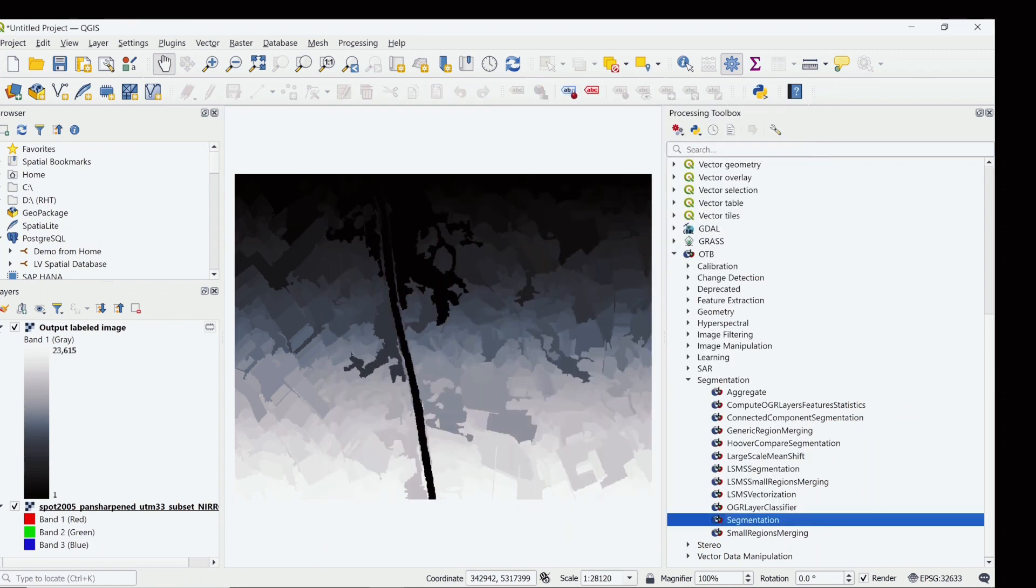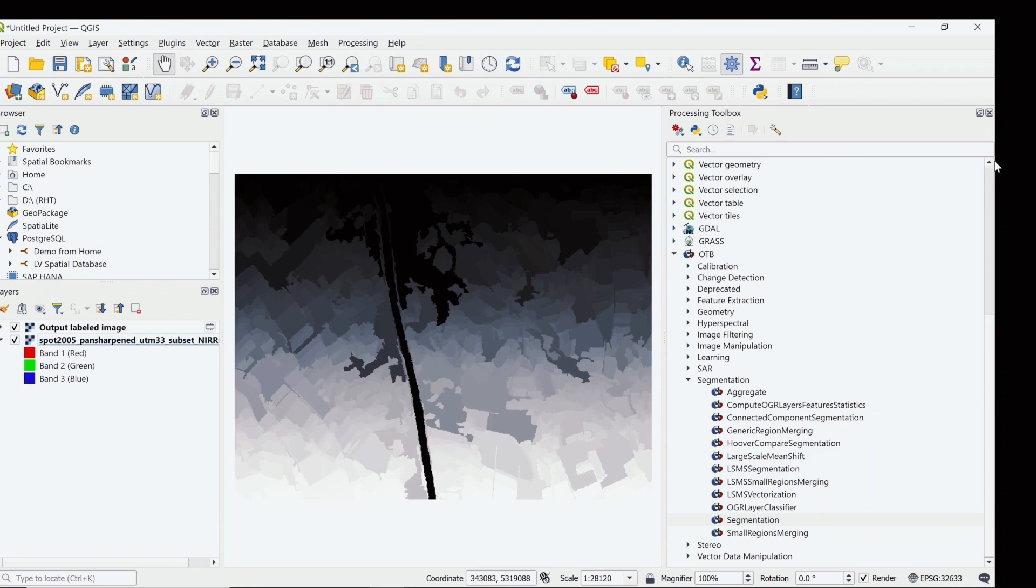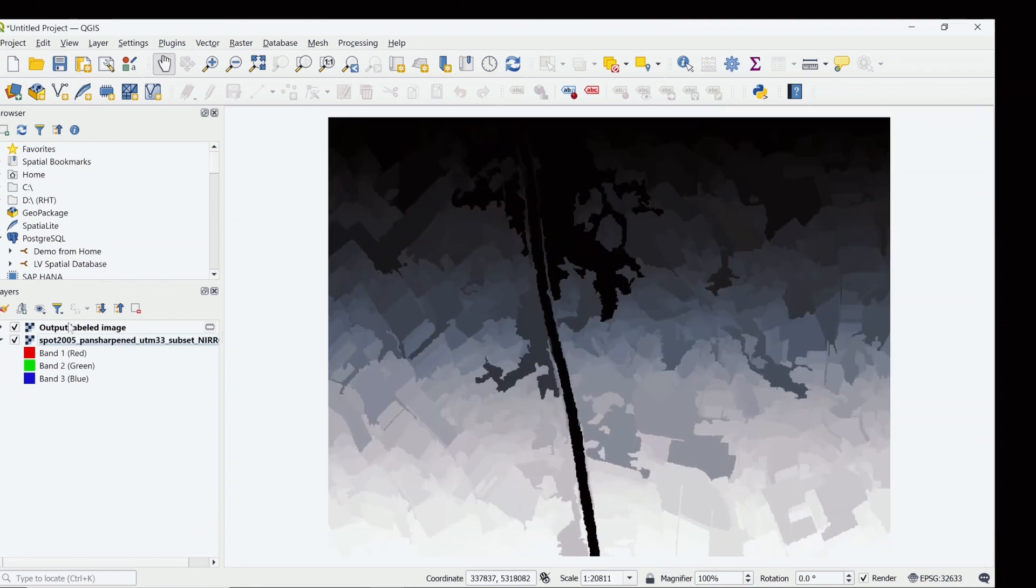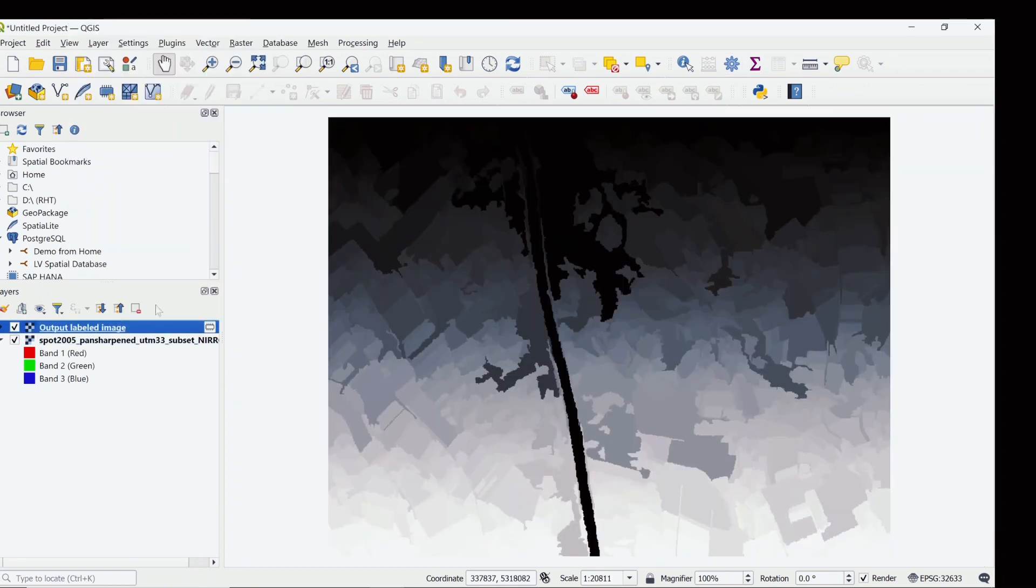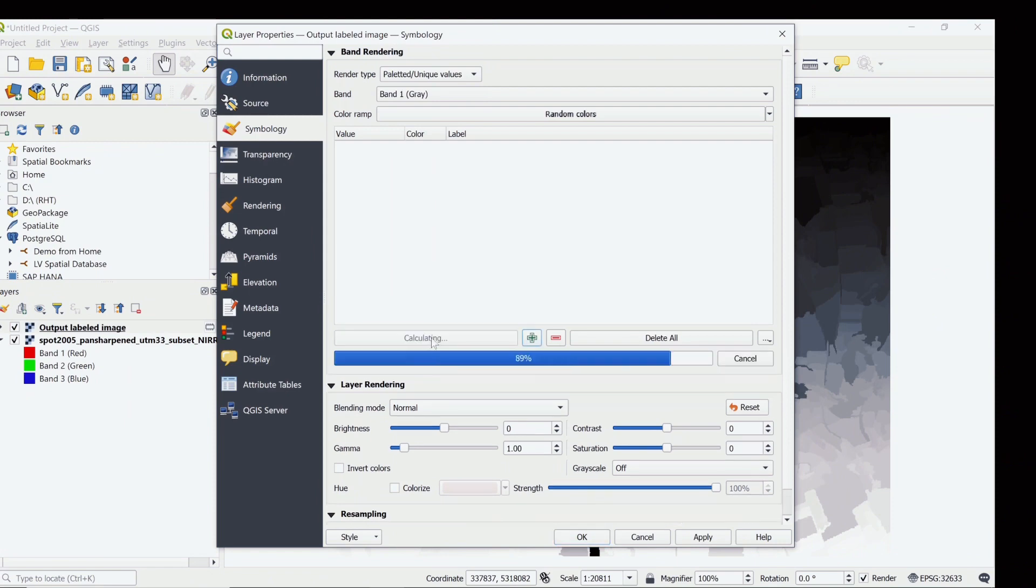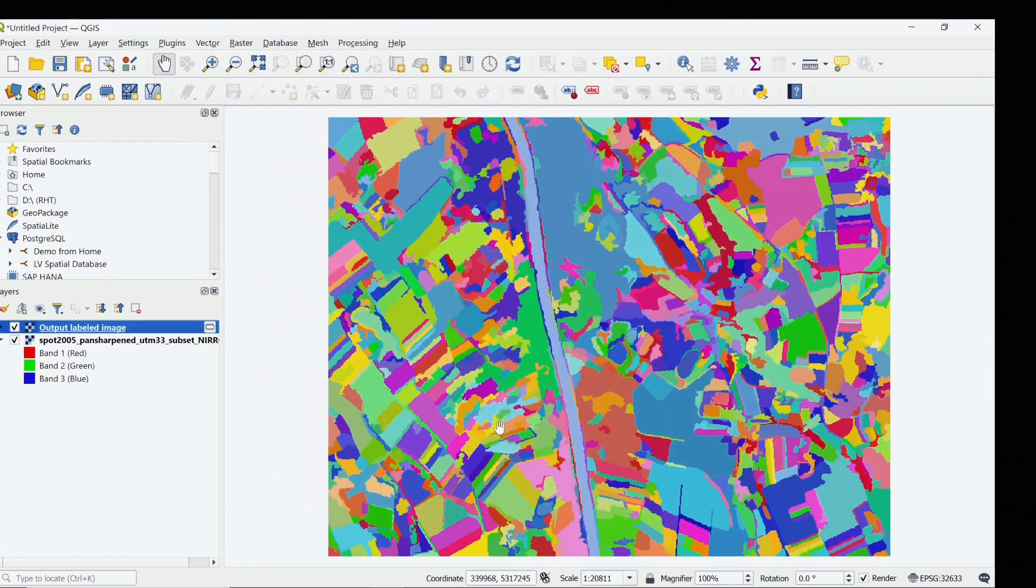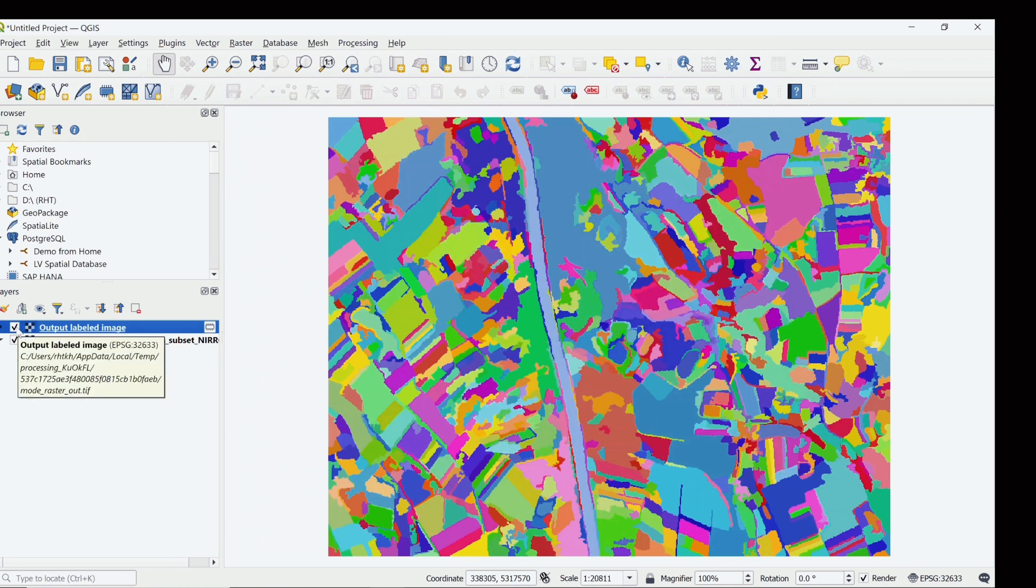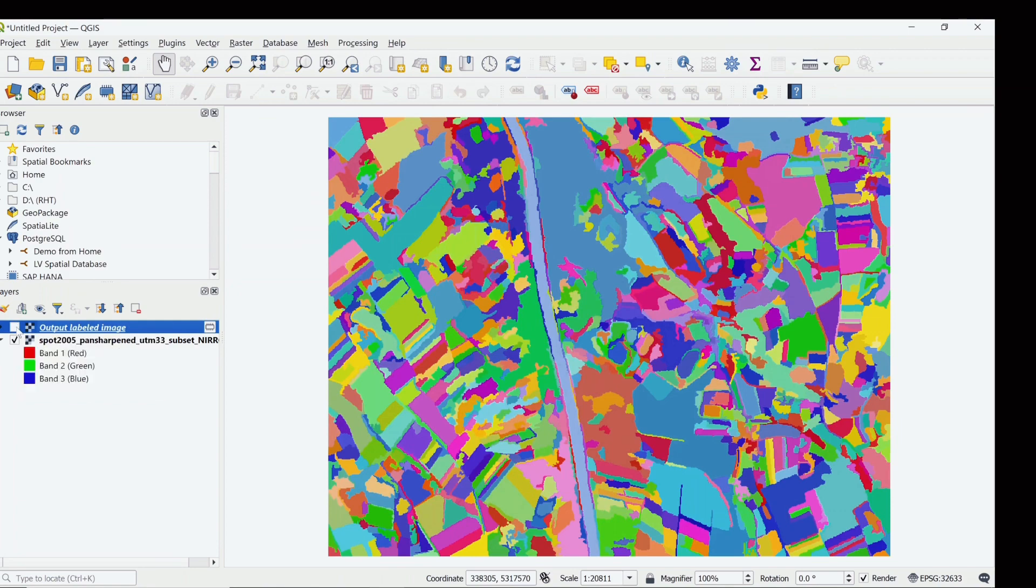So this is the grayscale image. I want to give the unique values and apply, and then you can see the similar feature is segmented into a single object.